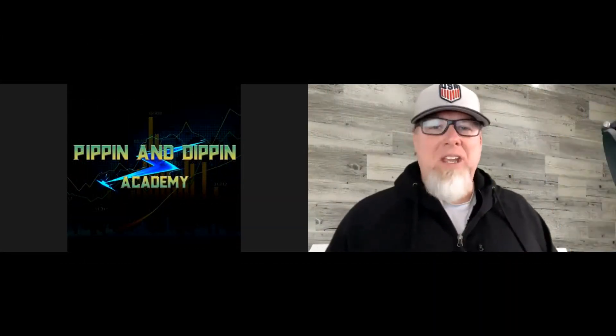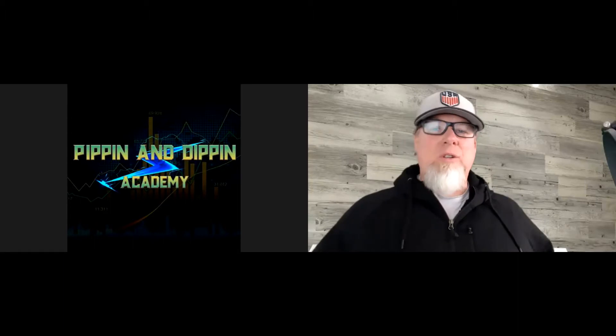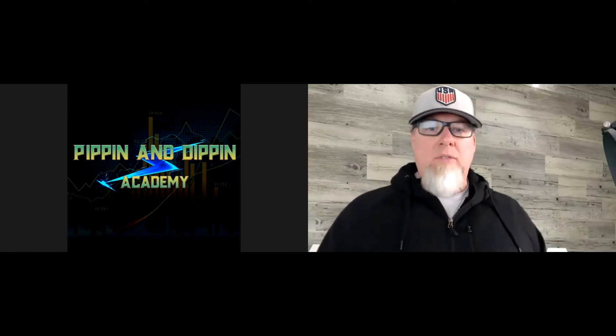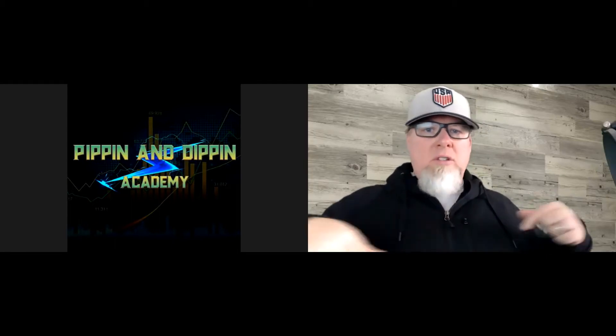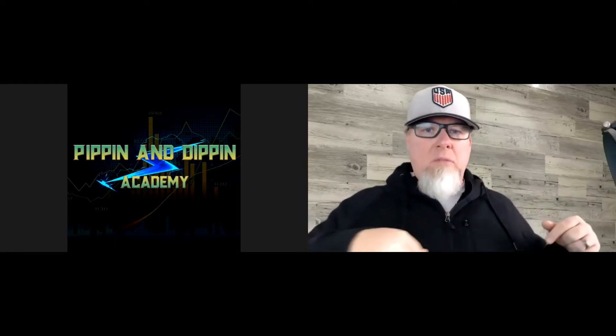Hey guys, welcome to Pipping and Dipping Academy - we are so excited that you're here. You cannot see Hunter right now because he is getting ready to share his screen, but I do have Hunter the Pip Hunter here with us and he's going to share some really cool stuff today. Before we do, if this is your first time joining us, make sure you hit the subscribe button down below.